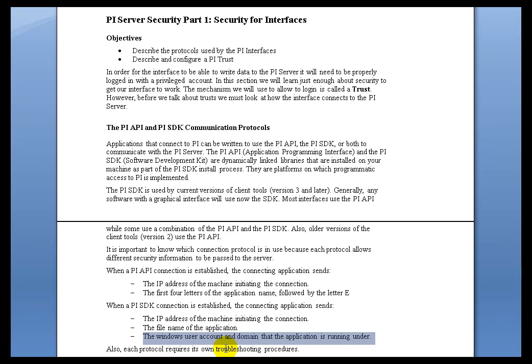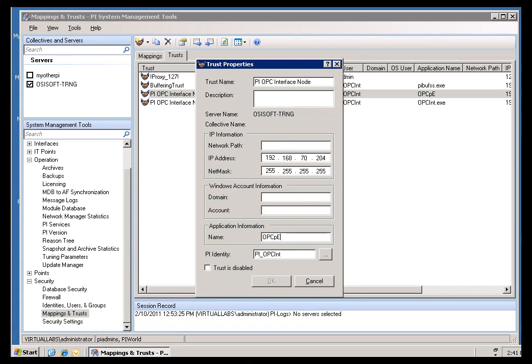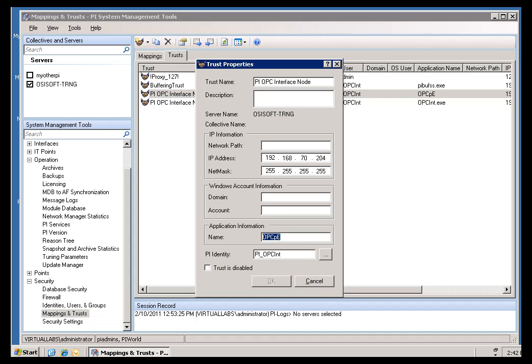So, as we go through our discussion on Trusts, and that's what comes next, we're going to be discussing Trusts in great detail right now. Just keep in mind that when it is time to specify this Application Name when you're creating the Trust, you have some tools to either set the Application Name yourself, or to go ahead and find out what it is by looking in the Message Logs.